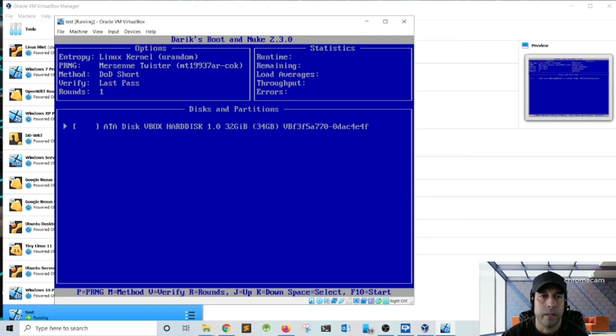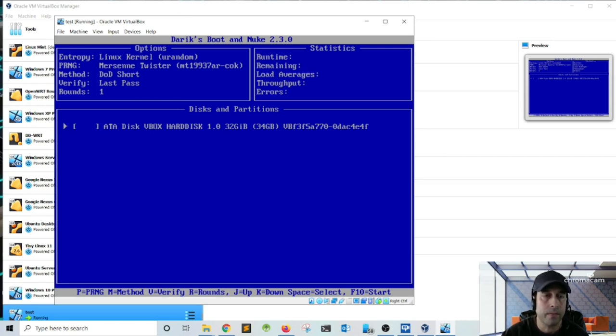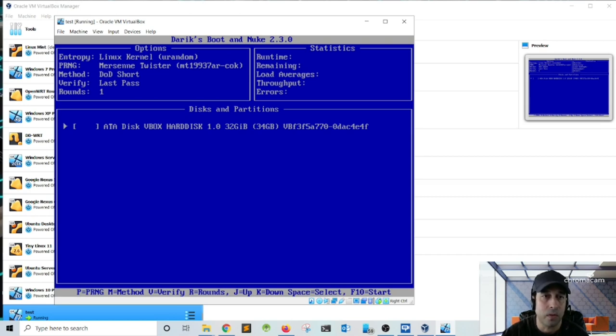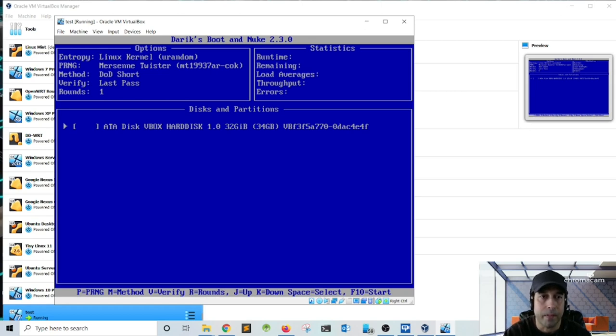All right, so in the next screen we have at the top the options section. And notice that the first setting is the entropy, and this one is set to urandom. Basically, this is the randomness that the operating system is going to generate—the different characters in order to overwrite the whole hard drive. Then we have the PRNG. This one is Mersenne Twister—not 100% sure about this one. I'm not 100% sure this is the algorithm used in order to generate the randomness. The next one is the method. This one is the DOD short. DOD stands for Department of Defense. The next one is verify, which is set to verify the last pass, and the rounds—this one is set to round one. So at the bottom we have the disk and partition section. You can press the space bar and that'll activate the wipe for that particular disk. And all the way at the bottom of the screen, notice that we have a menu in order to set the different options that we have.